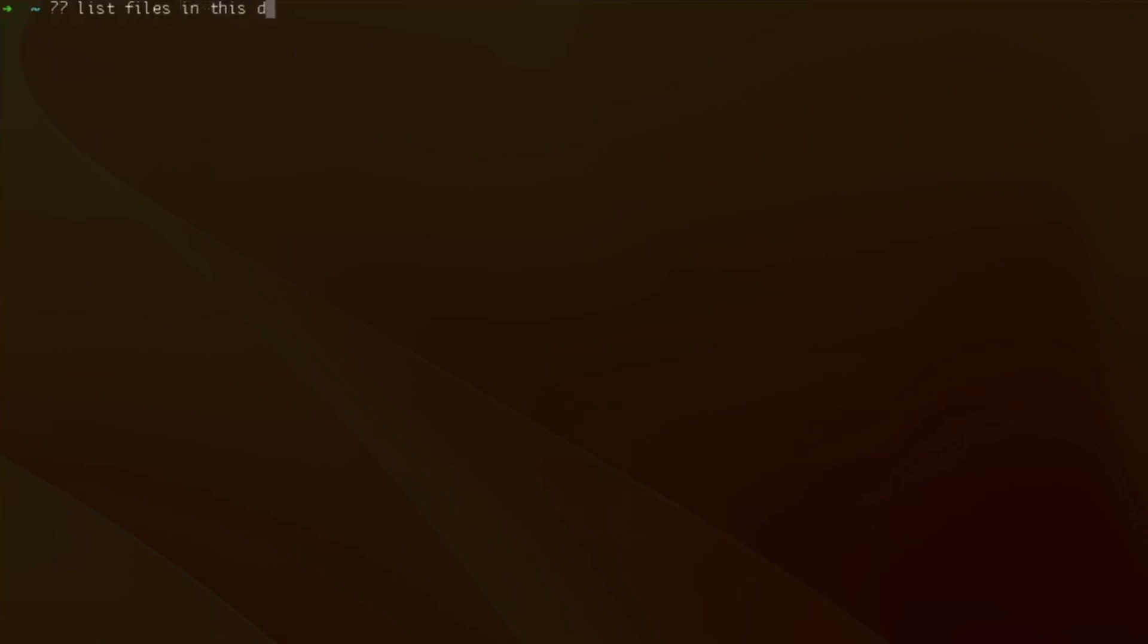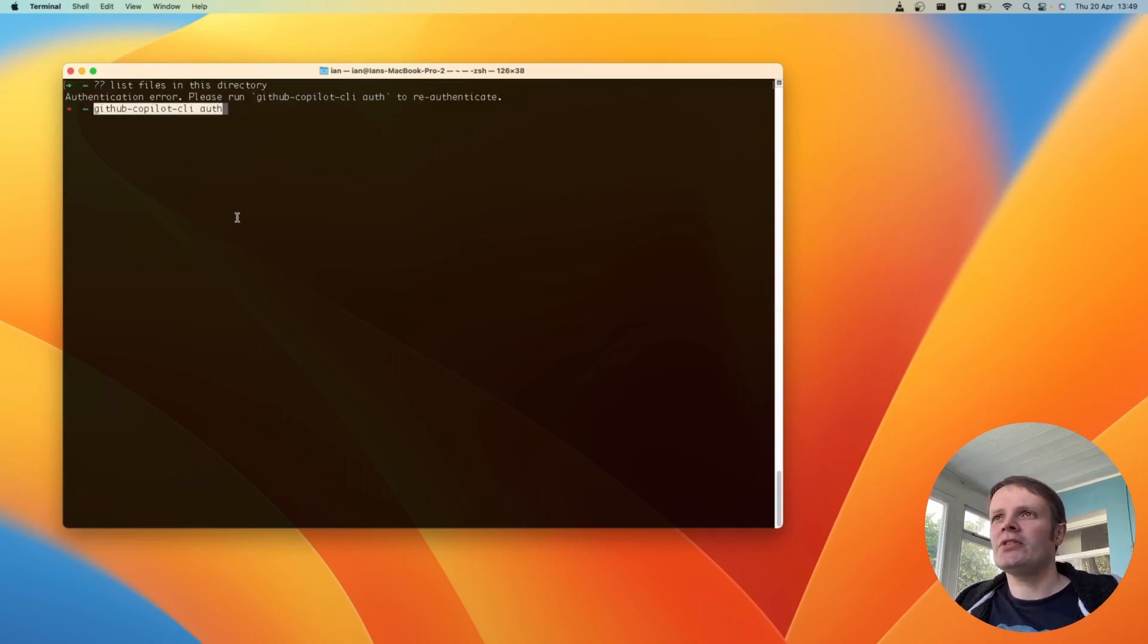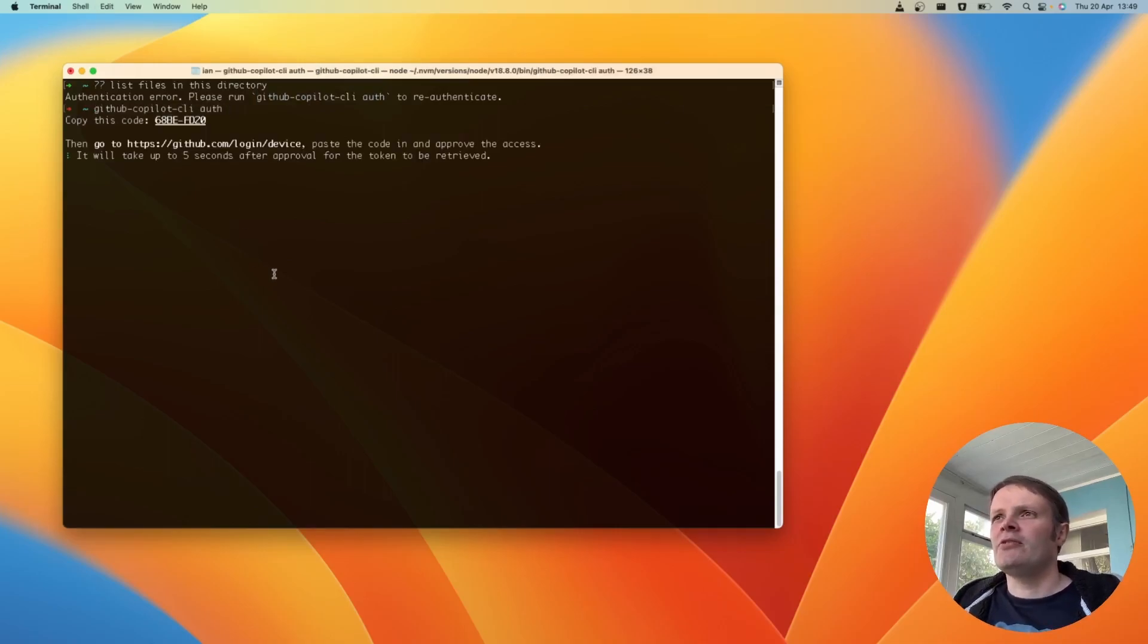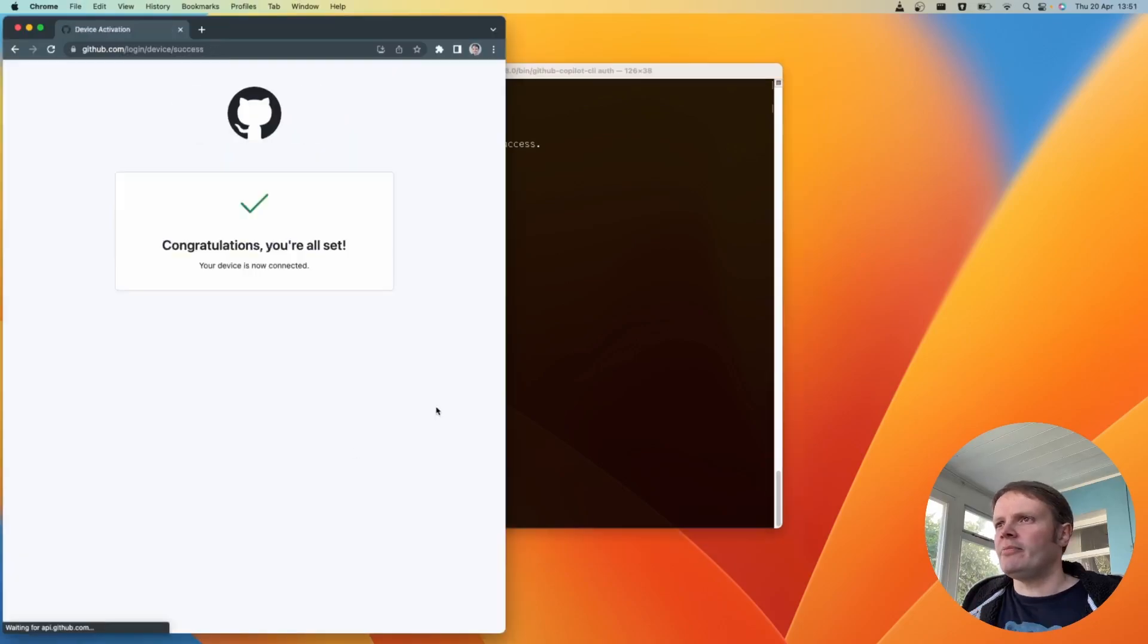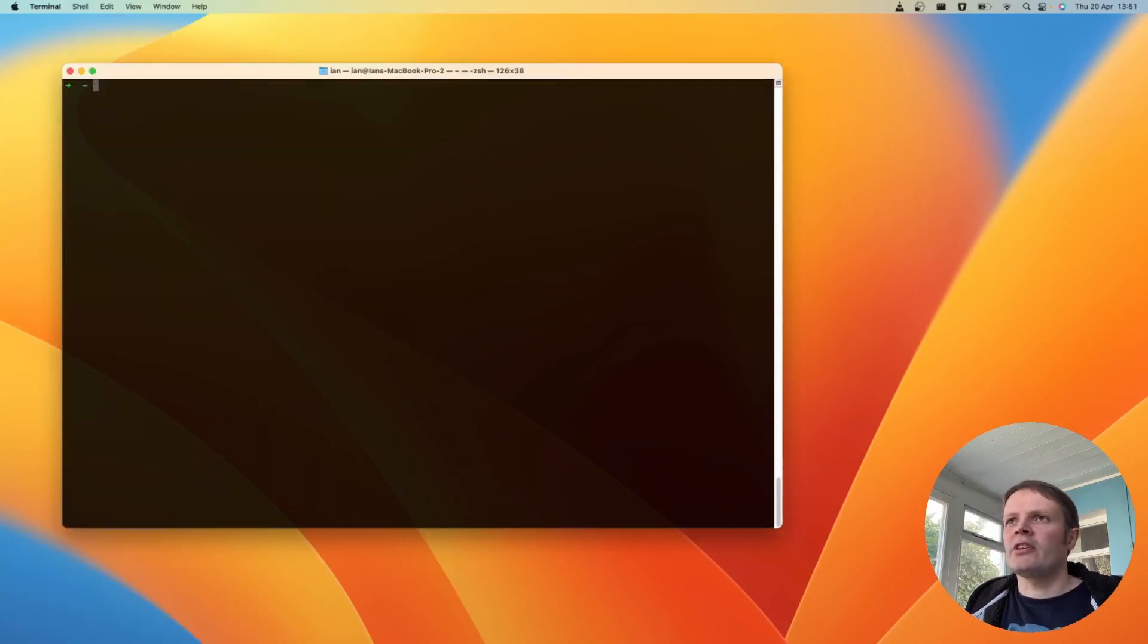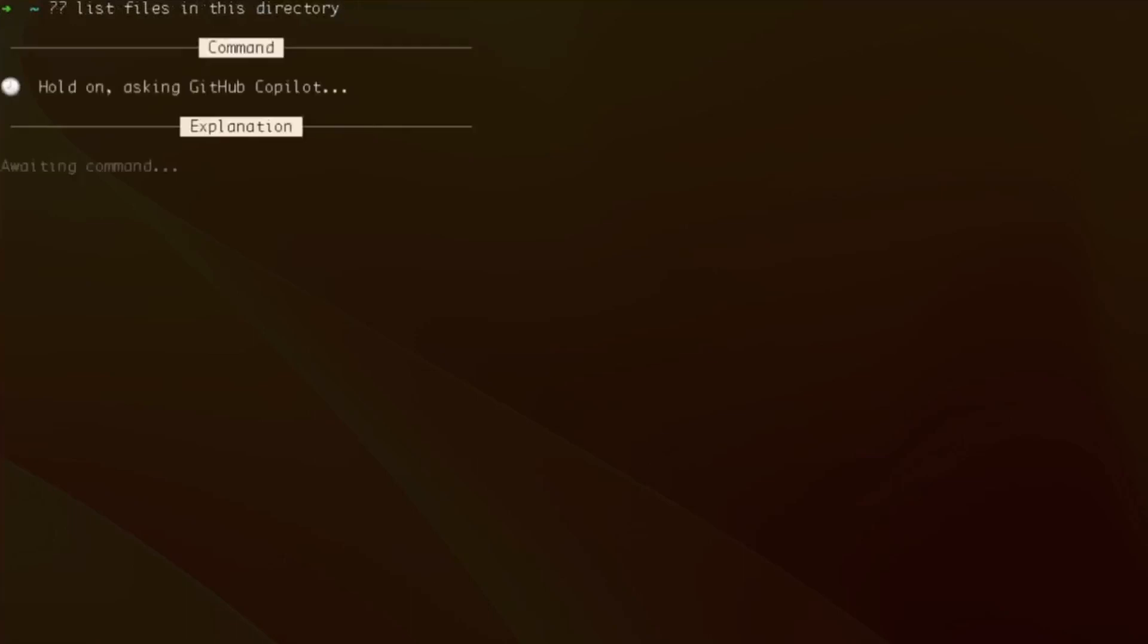Let's just try something very basic. List files in this directory. Okay so we need to run the GitHub Copilot auth command first. We need to go to a web browser and log in. Yeah do that. So let's try that again. List all files in this directory. Nice.